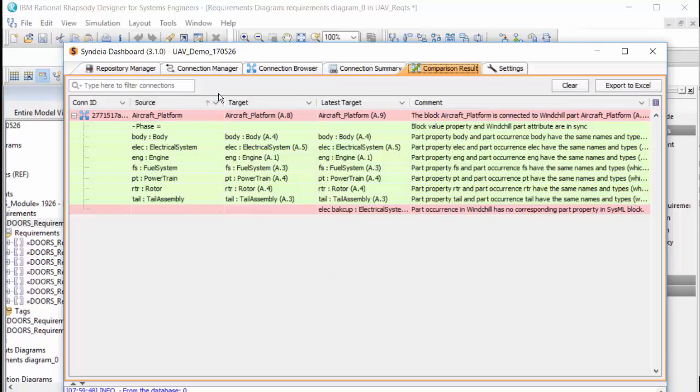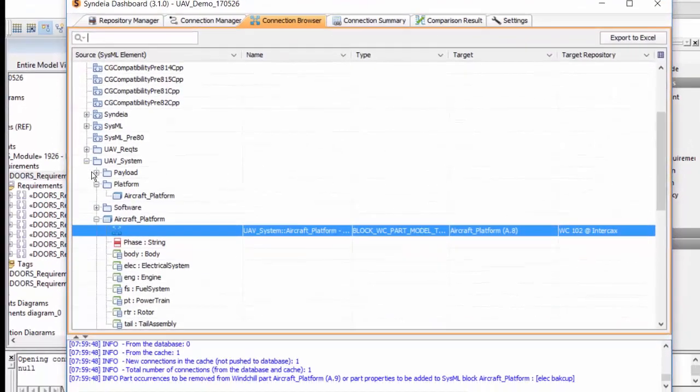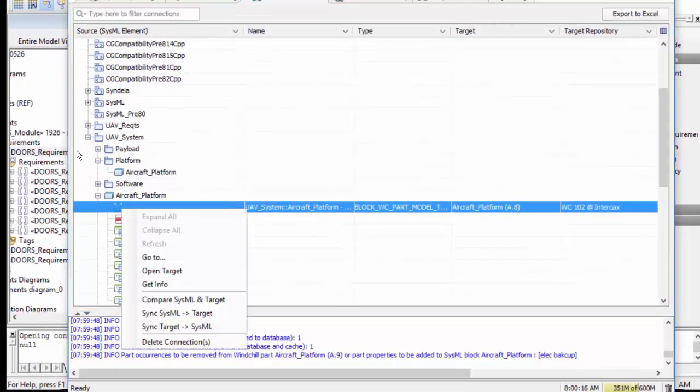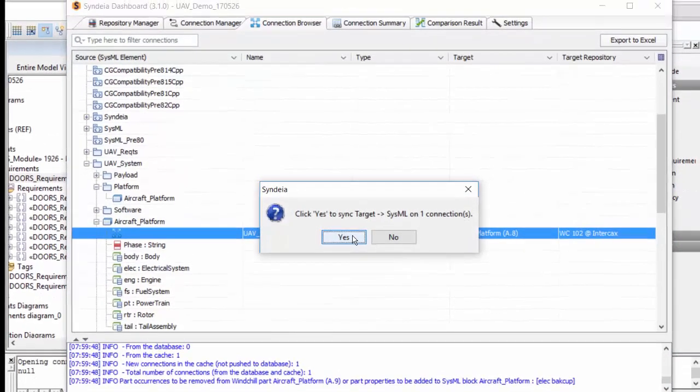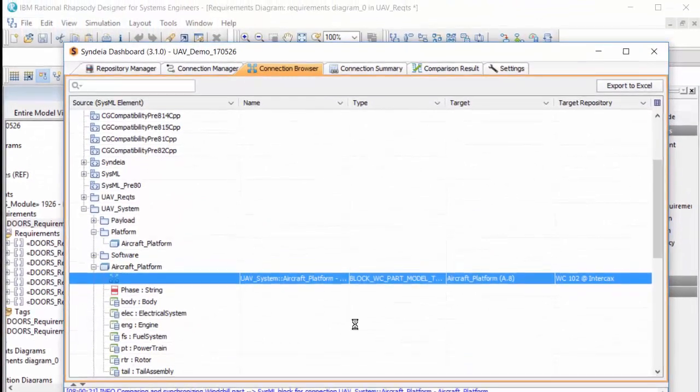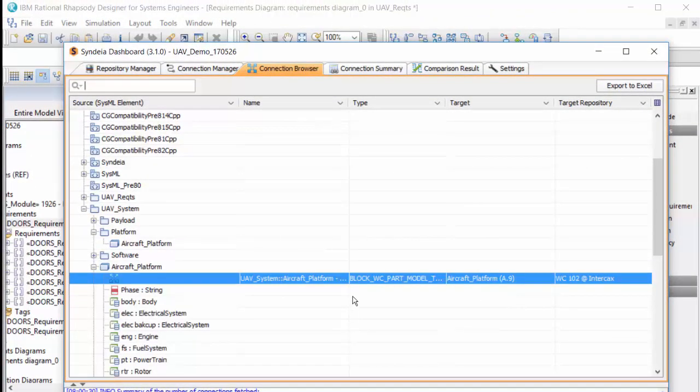I can update the SysML structure by choosing Sync Target to SysML, and the latest version is pushed to Rhapsody.